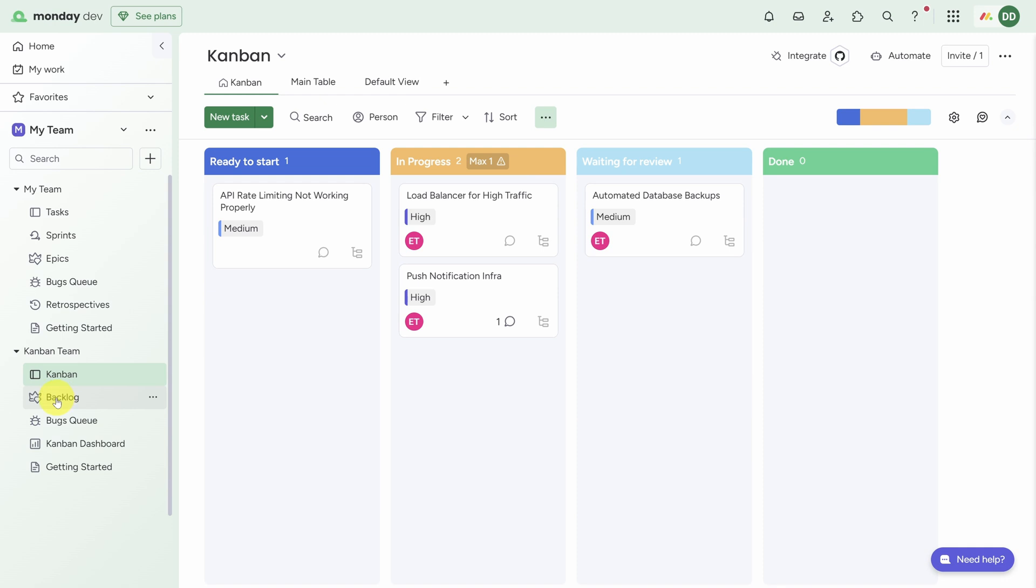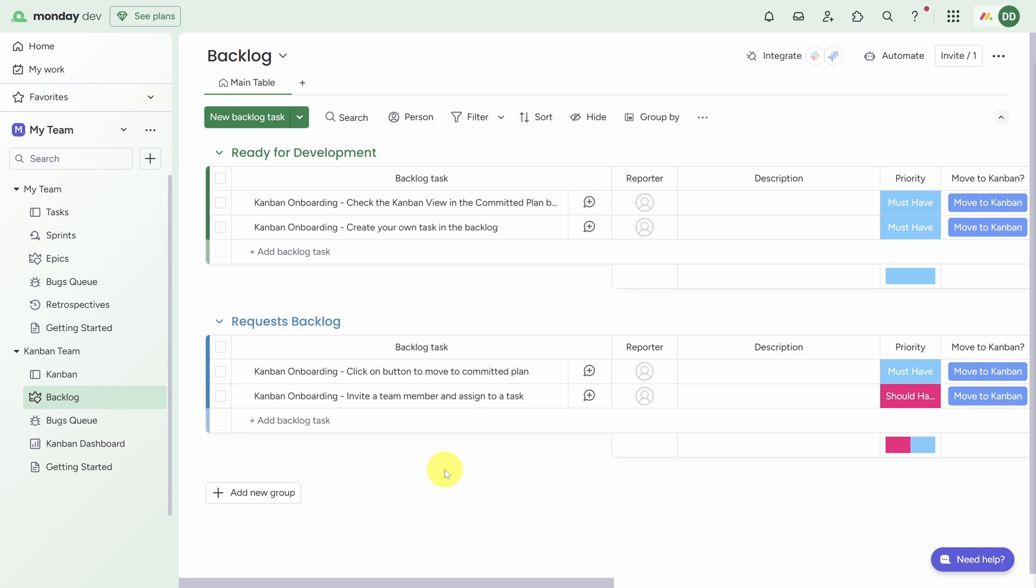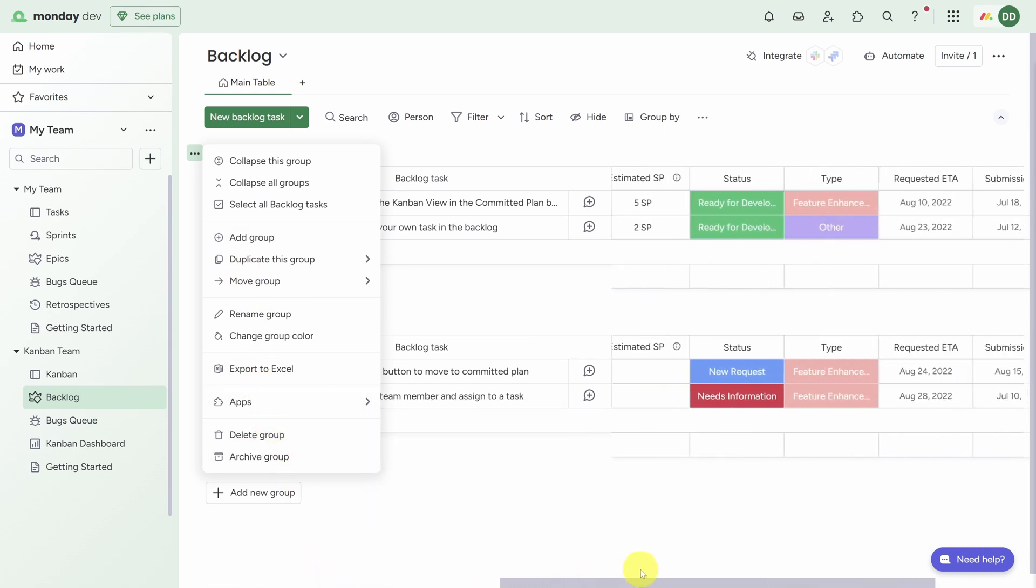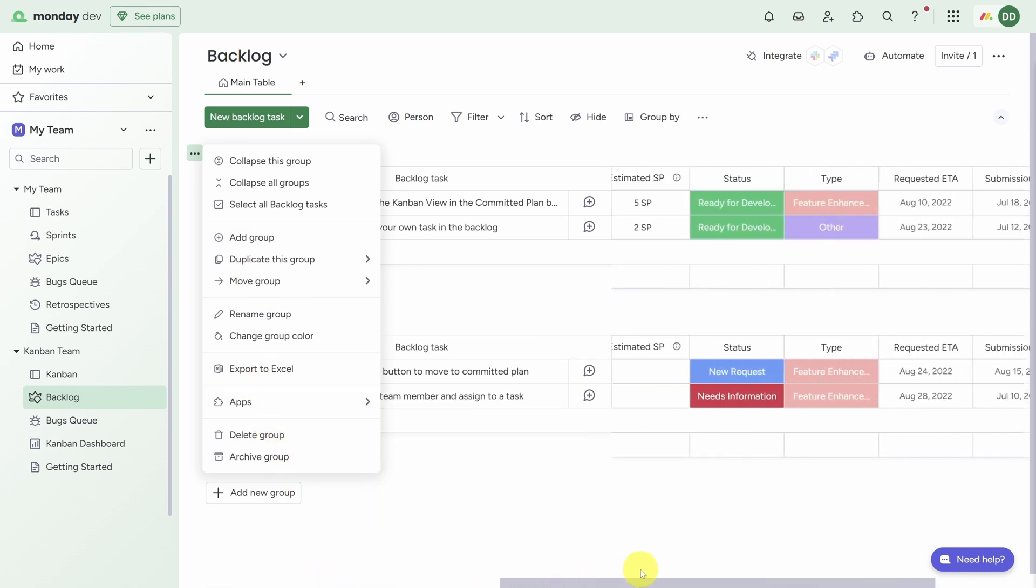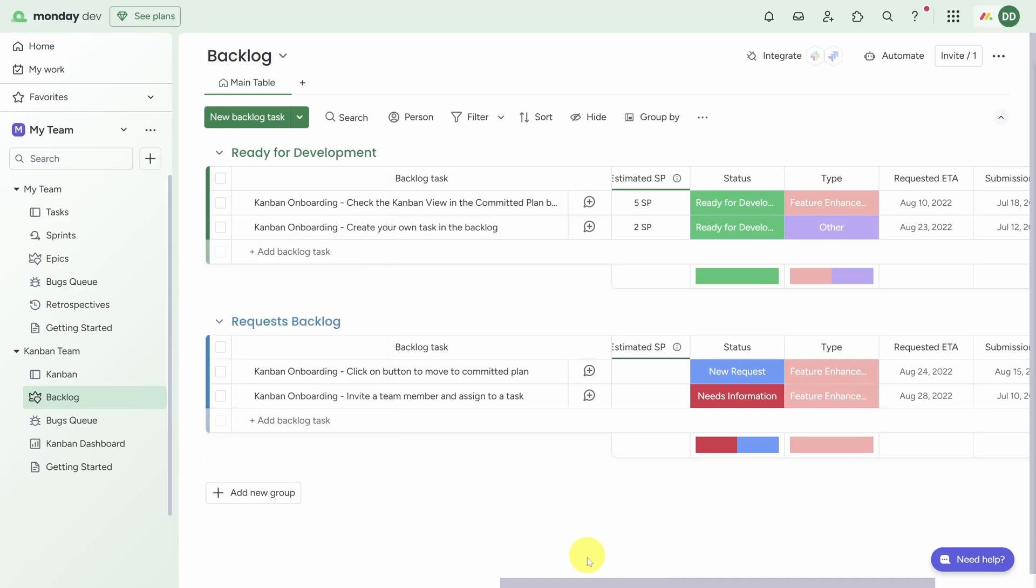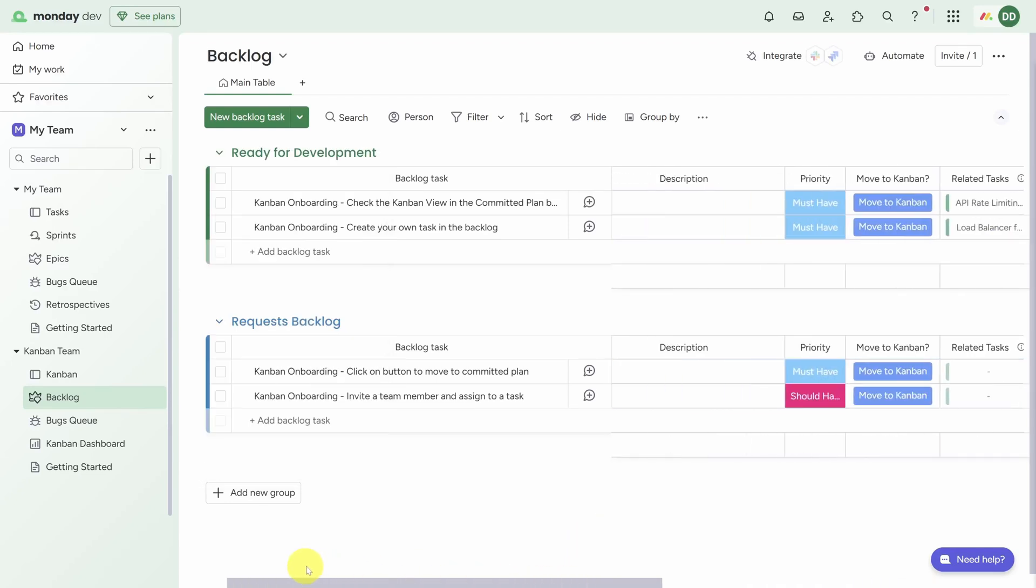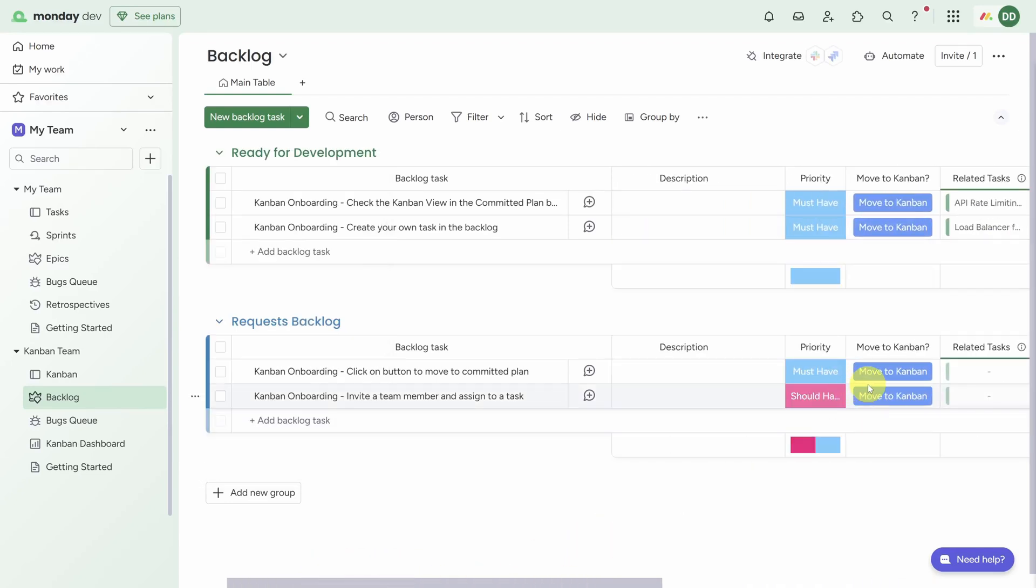Now backlog management in Kanban is a bit different, so let's go over to the Backlog board. Here you can manage all the tasks that don't yet show up on the team's Kanban board. Now there are two groups here by default - you can always add a new one by clicking Add New Group, or delete an existing one by clicking on the three dots next to any group and then clicking Delete Group. And of course you can customize the fields here just like in the task board. When you're ready to move a task to the Kanban board, you can click on the button that says Move to Kanban.